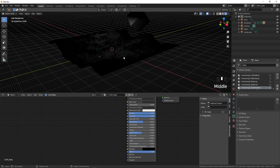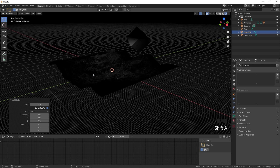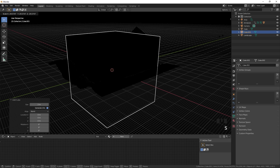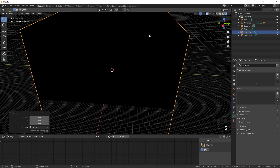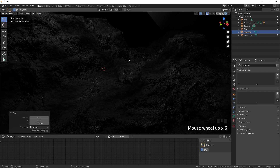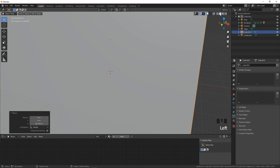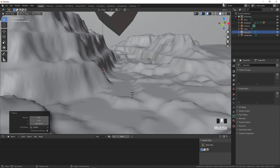To add volumetrics to enhance the scene, press Shift+A and add a Cube under Mesh. Press S to scale it up so it covers the entire scene, then press G, Z to adjust its height so all 3D models are inside the cube.